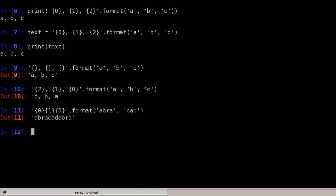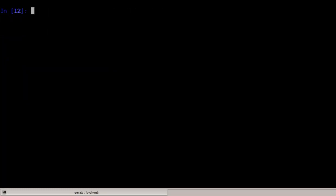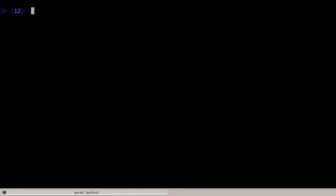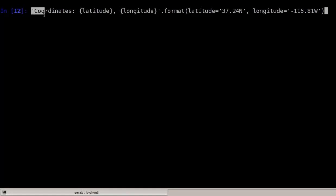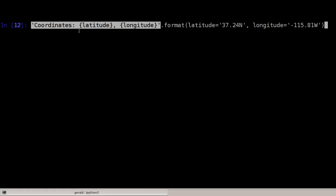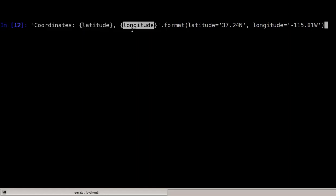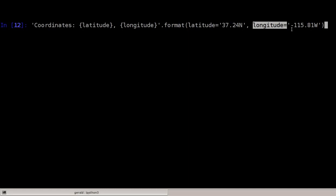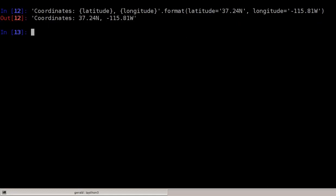One thing that's even nicer is that instead of using numbers we can use names and keyword parameters. Here I have a string where the first curly braces has the keyword latitude and the second longitude. The format function now specifies keyword parameters — latitude defines a string '37.24N' which will be replaced here, and the longitude value will be put there. The order of the arguments does not matter anymore. Let's have a look and it's just what we would expect.